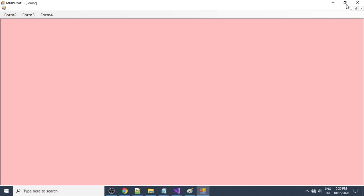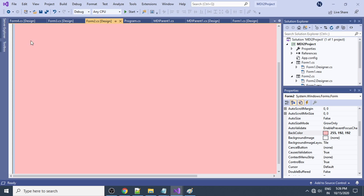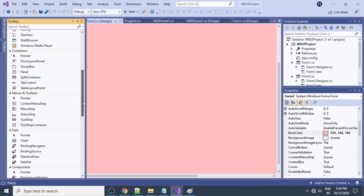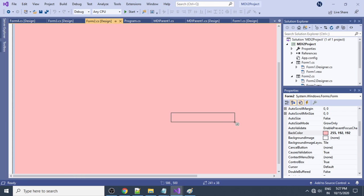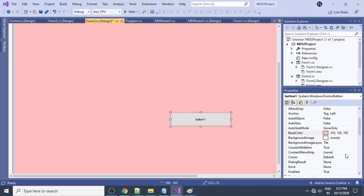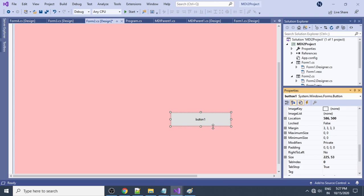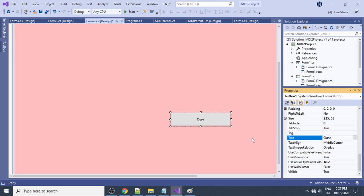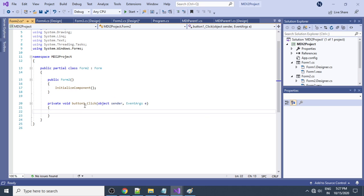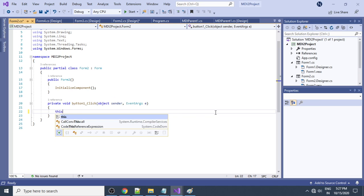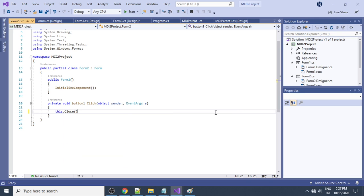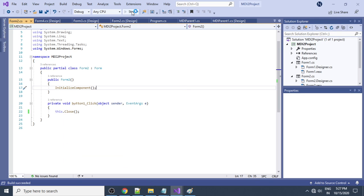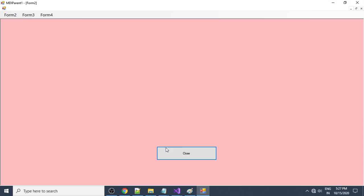To close a form, add a Button control. Set its Text property to 'Close'. Double-click the button to get the click handler and write 'this.Close();' to close the current form. This way, each form has a Close button that dismisses it when clicked.